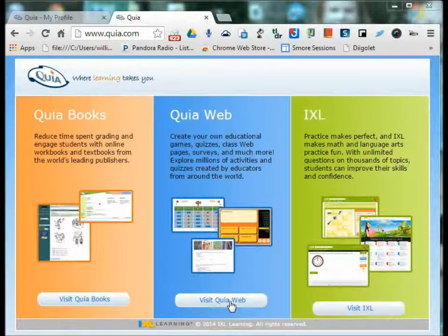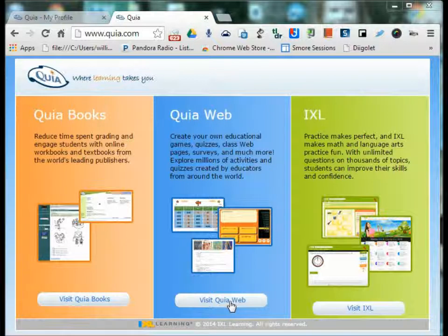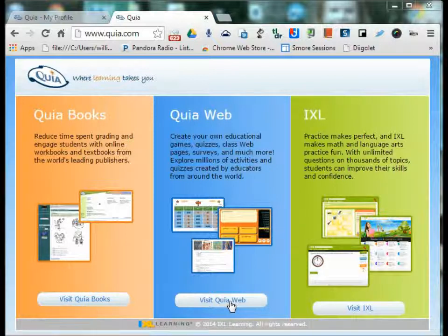Hello, I would like to introduce you to a web tool that I have found to be invaluable in the classroom. This is Quia, an online tool that can be used for reinforcement of classroom concepts, review, practice, or assessment.